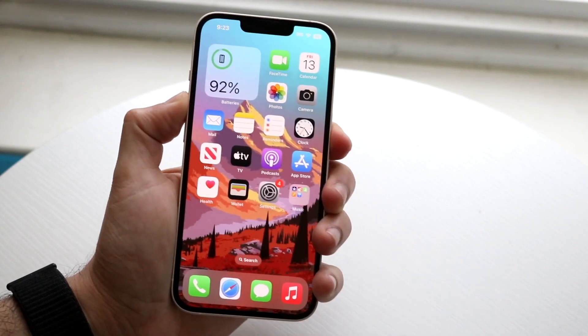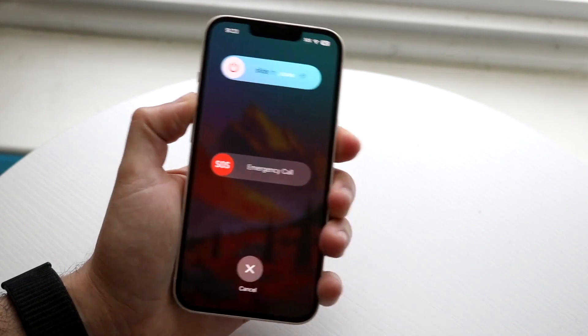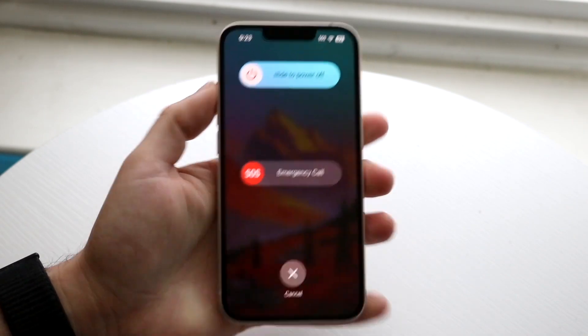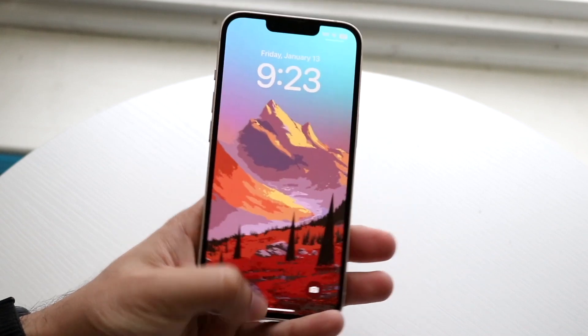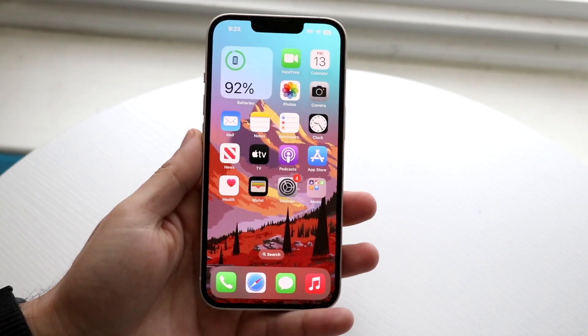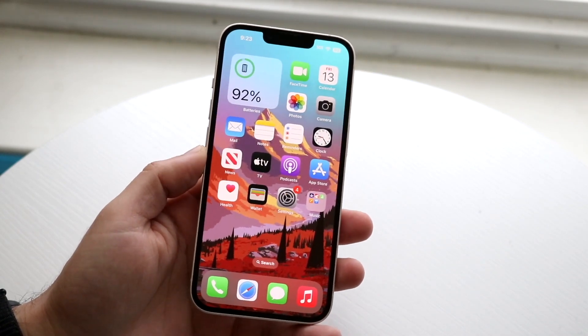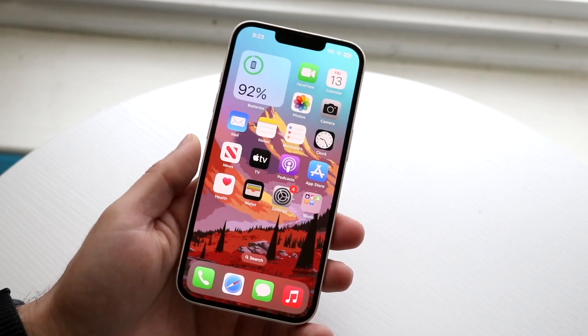You can also try restarting your phone. Hold down the buttons to restart your device, power it down, wait a few seconds, power back on, and double check if that ends up fixing it.